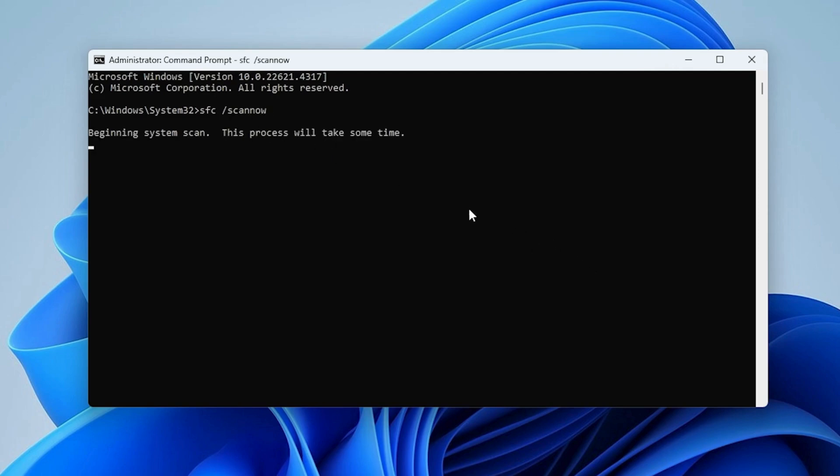This process will scan and repair system files. When finished, close the window and restart your computer.